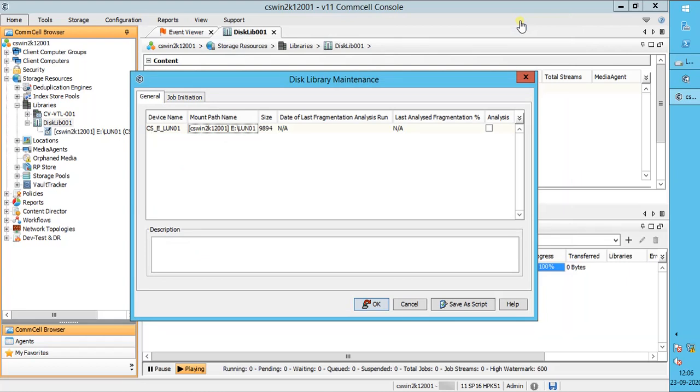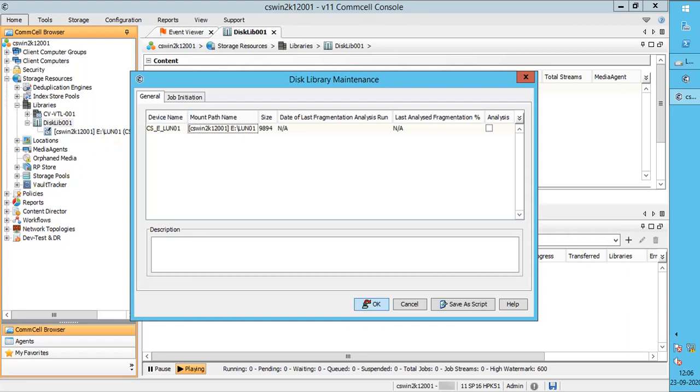If you notice, this window talks about fragmentation analysis, but nothing about defragmentation. Which means fragmentation levels in the disk mount paths can be analyzed using the disk library maintenance. And the fragmentation statistics are reported in the library and drive report, which we will discuss in the later part of the video.